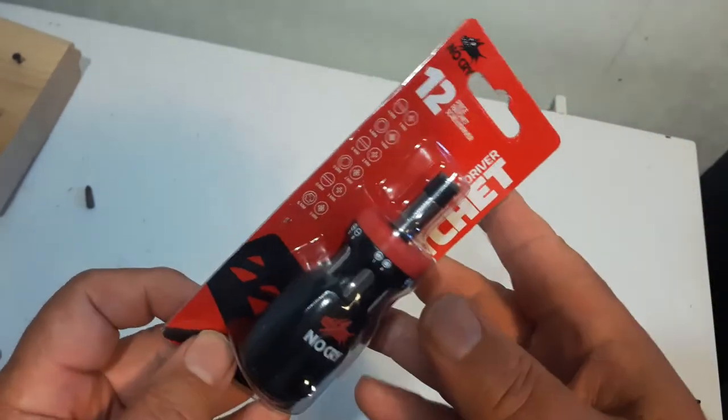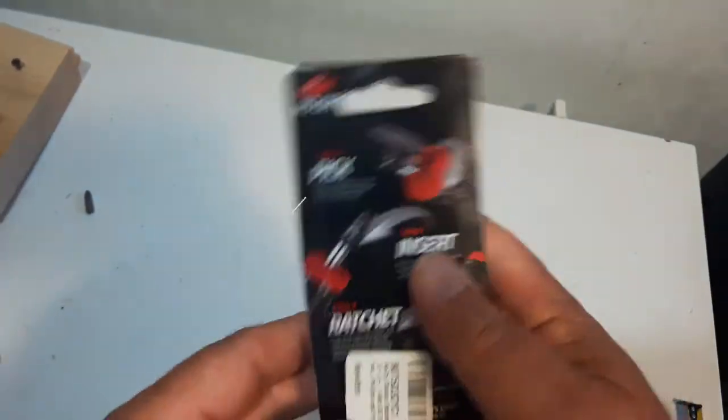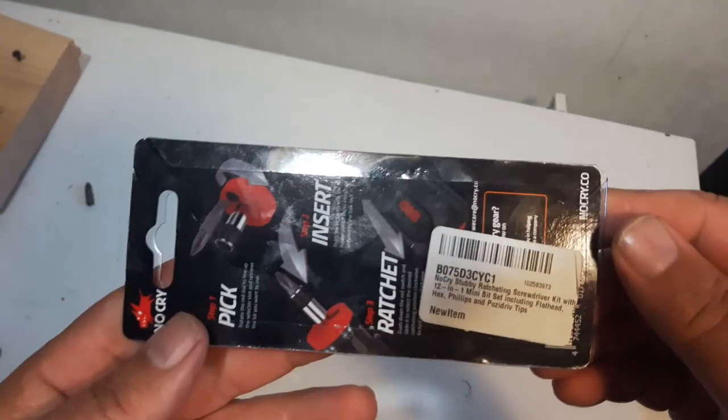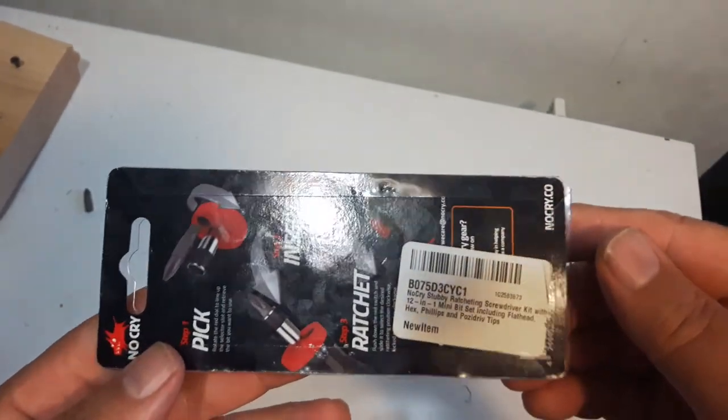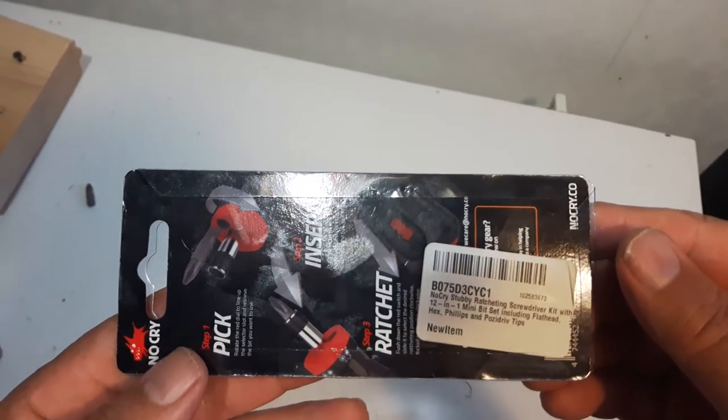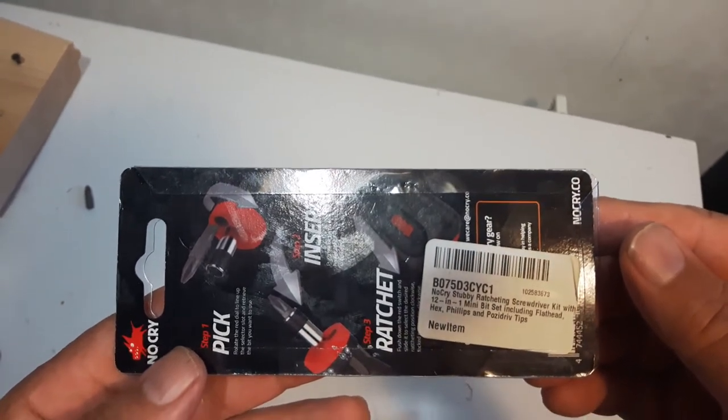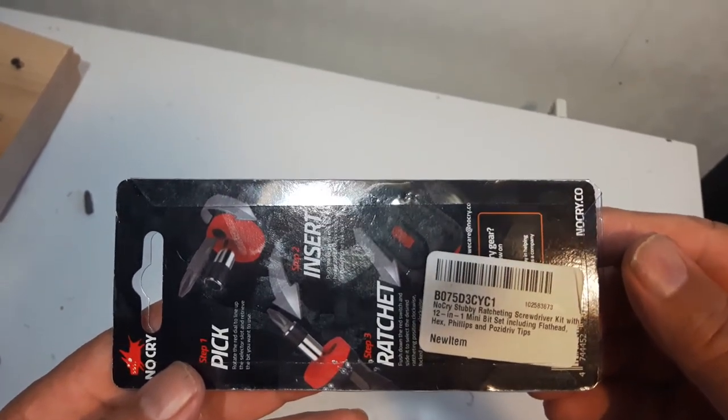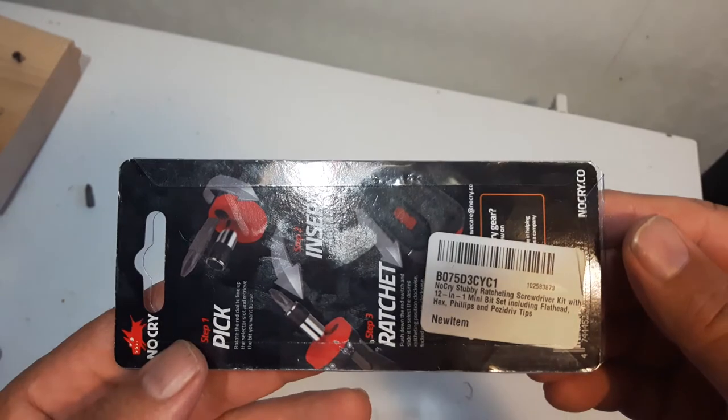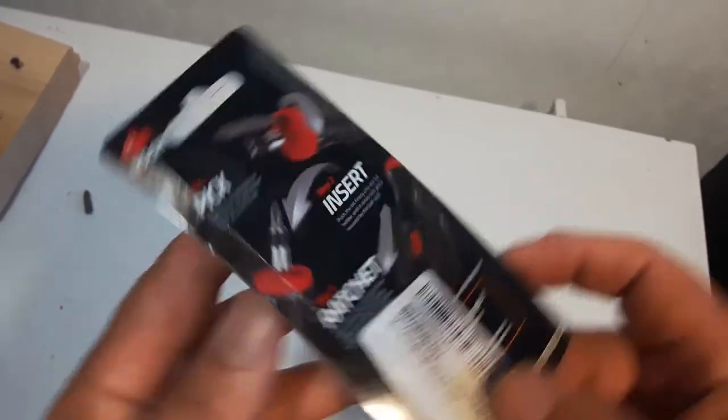Now this comes as 12 bits, 6 double sided bits, and it includes a flathead, hex, Phillips, and Pozidrive tips on it.